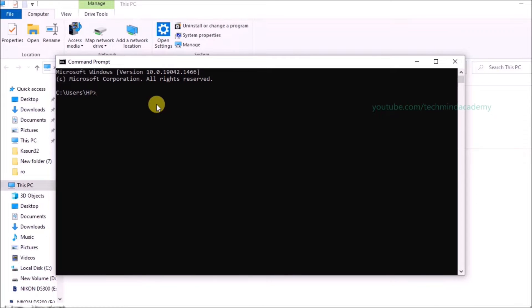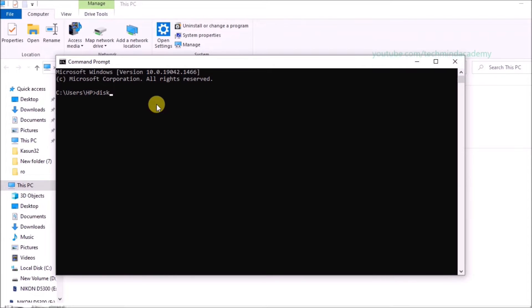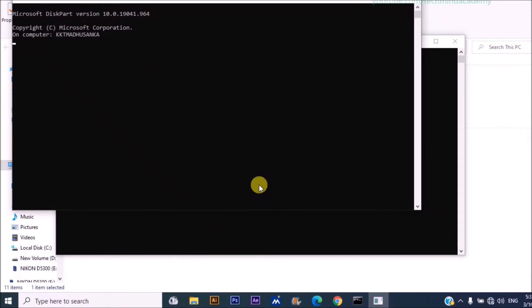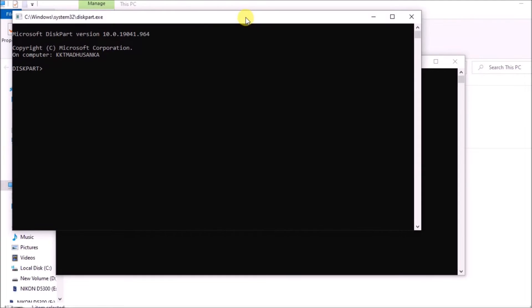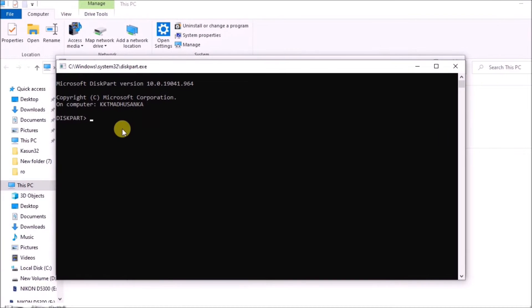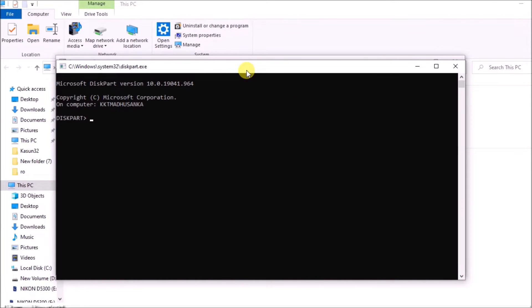Now you can type diskpart, just like this. You can see it is loading. Now you can see diskpart allocation here. I'm going to explain some commands.